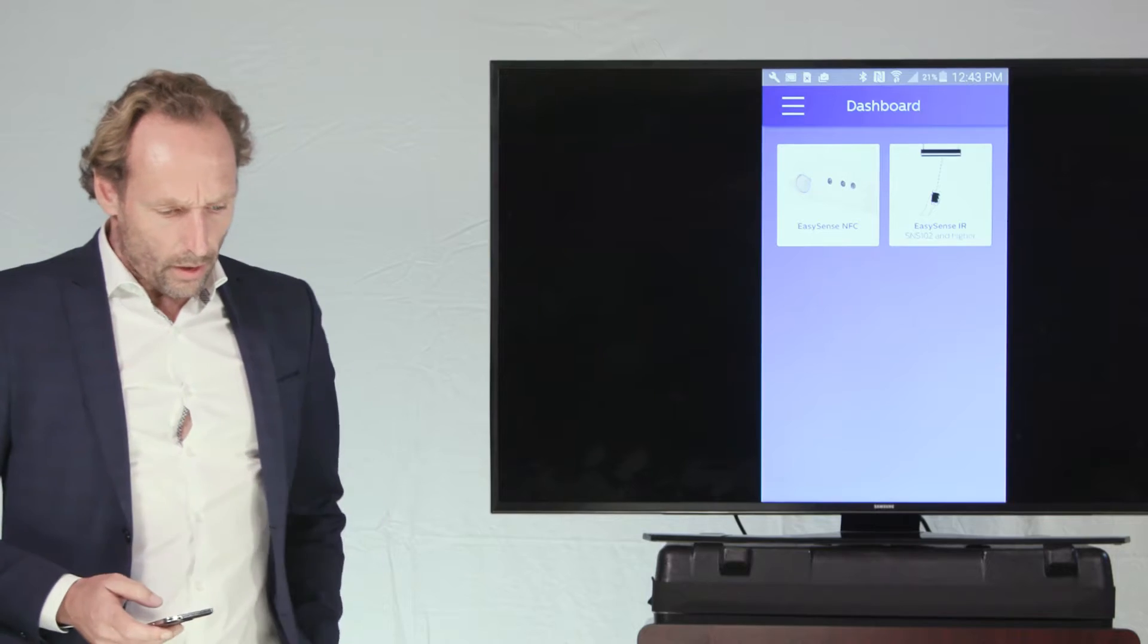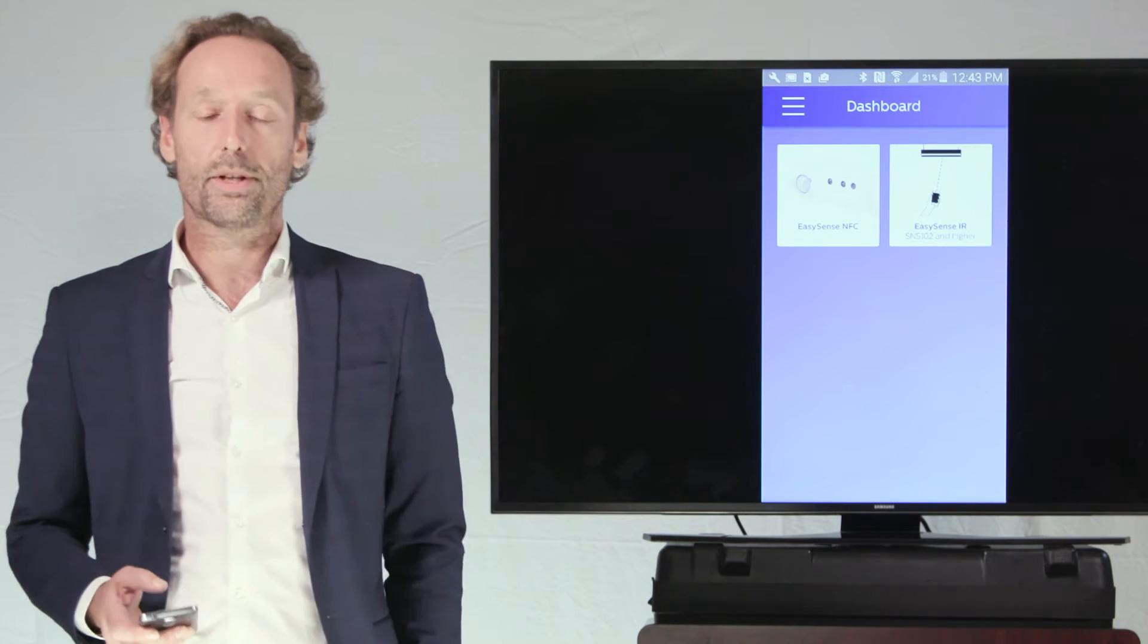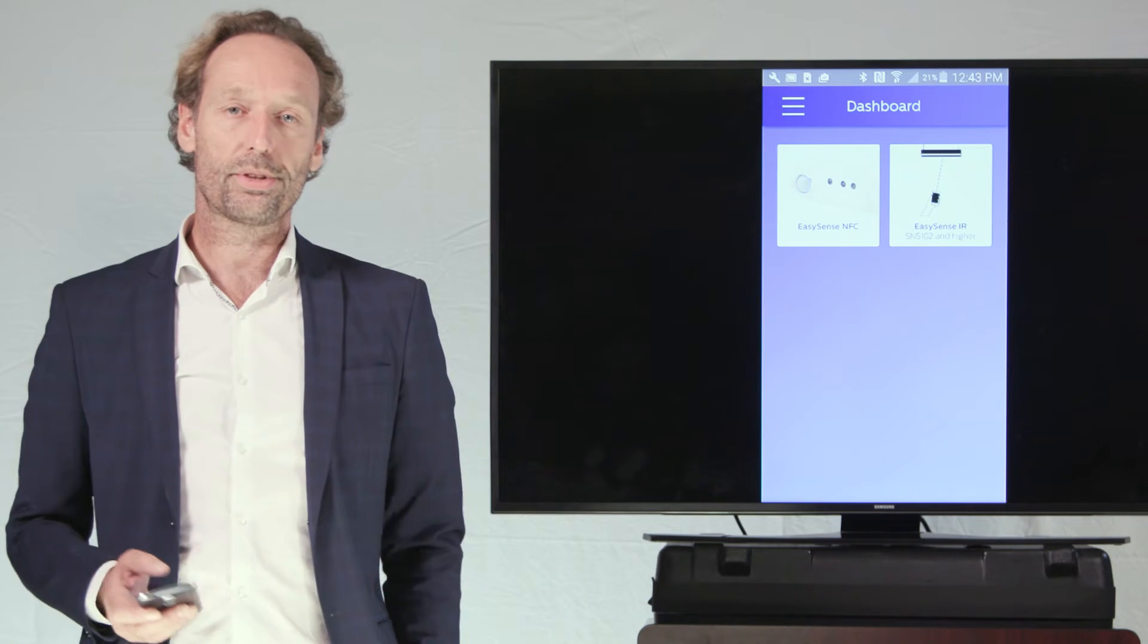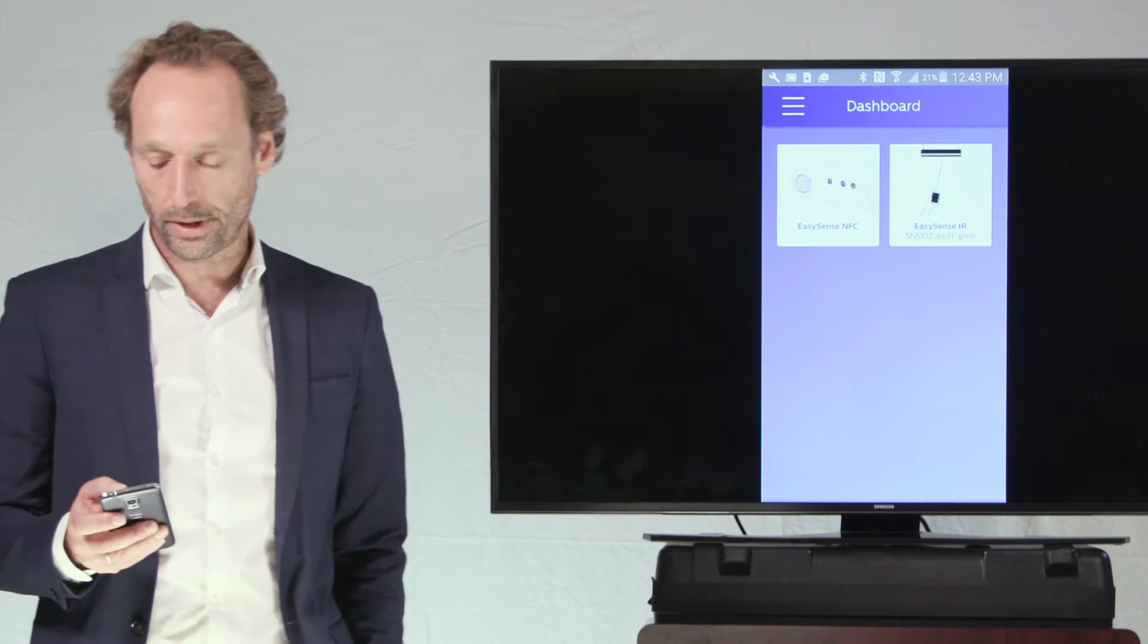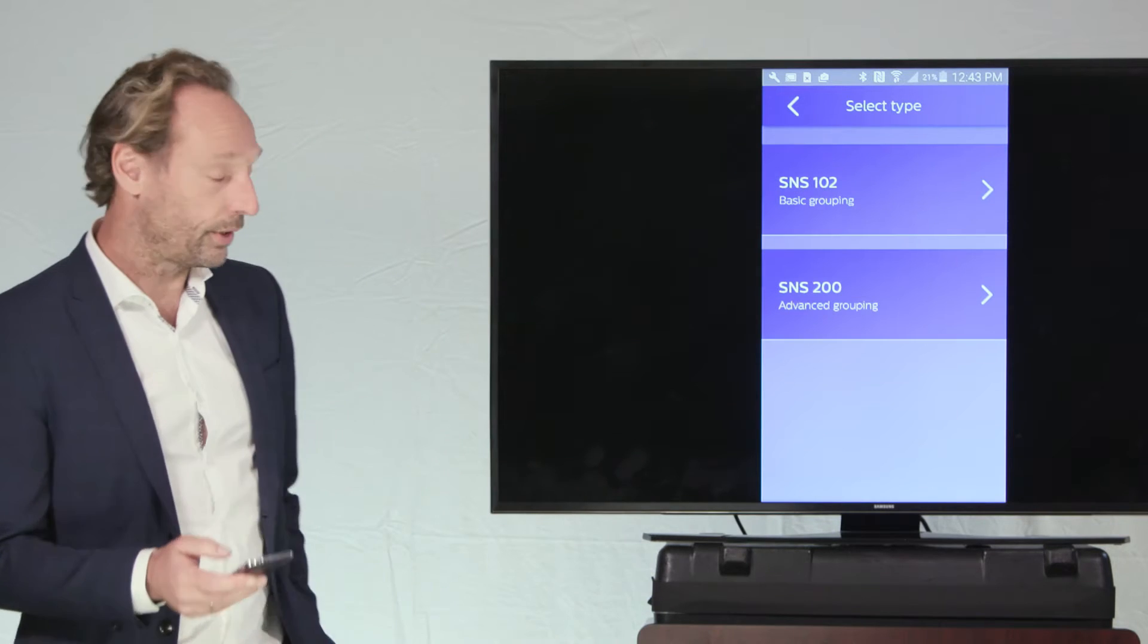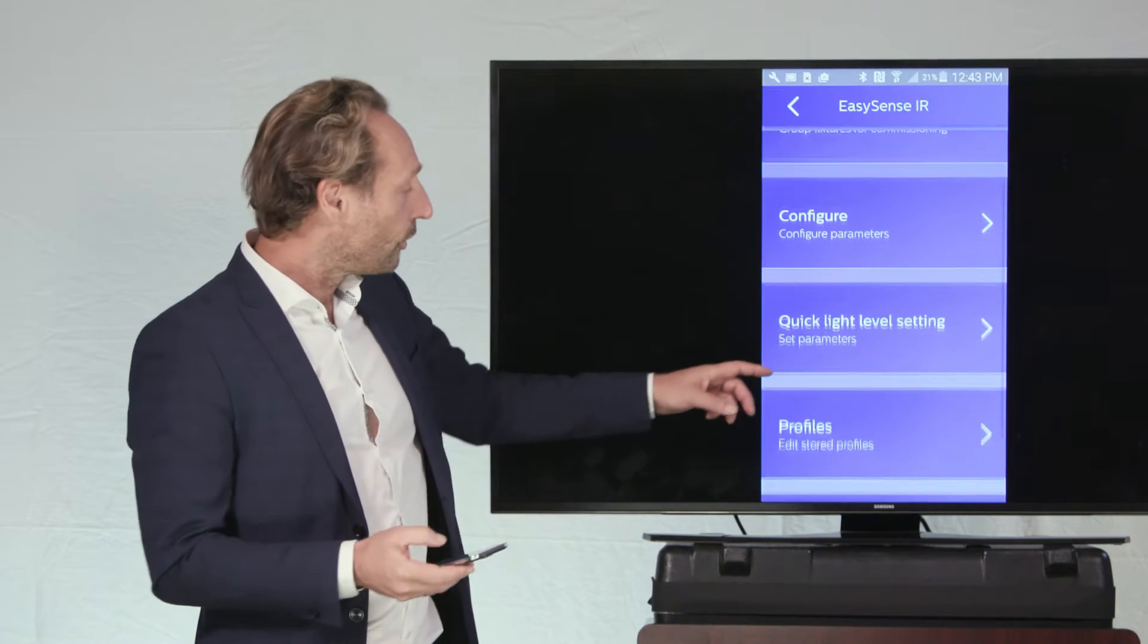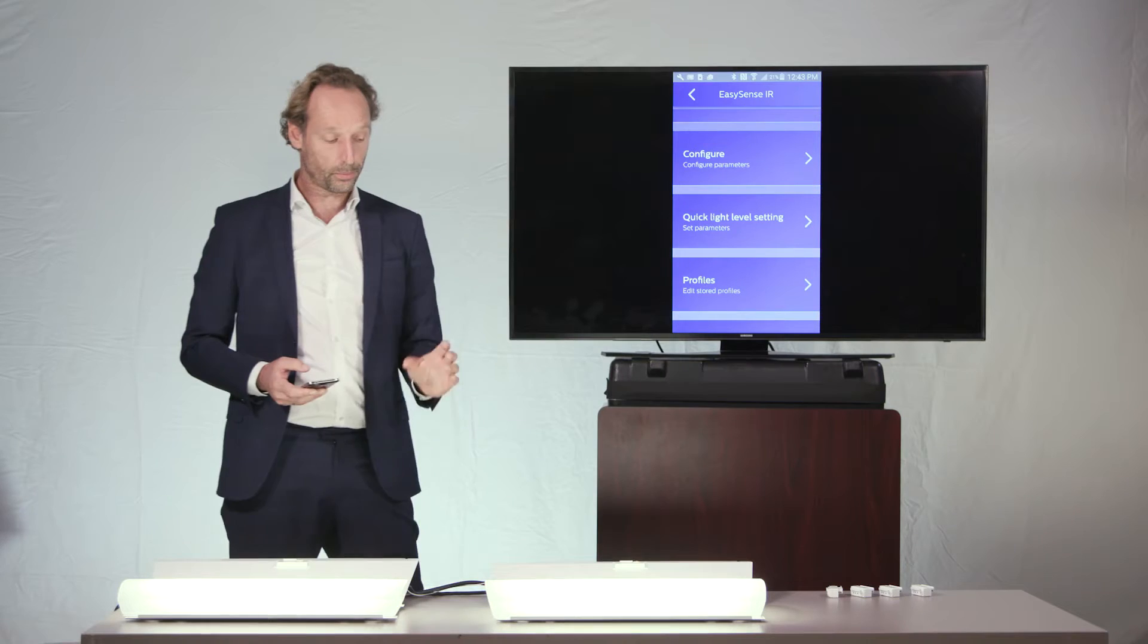All right, in second general remark, the use case that we see most often, maybe 90% of the cases, is where the IR version of the EasySense can be used to quickly change the light level of the fixture.